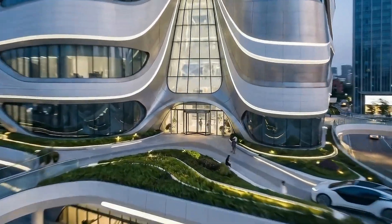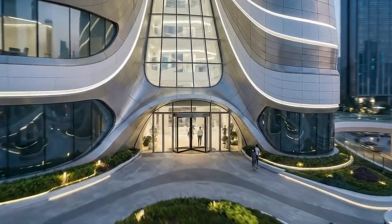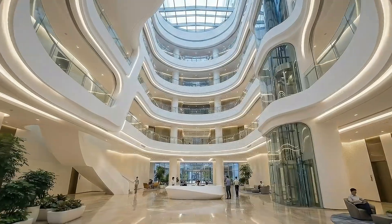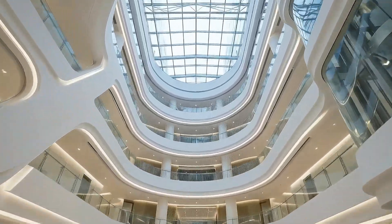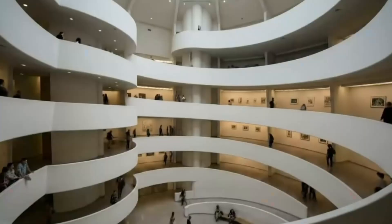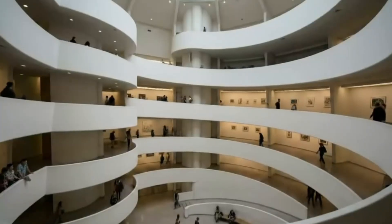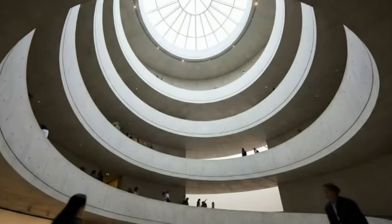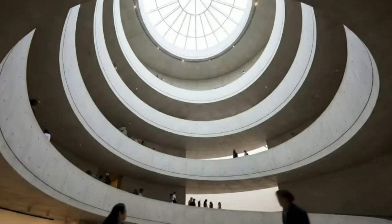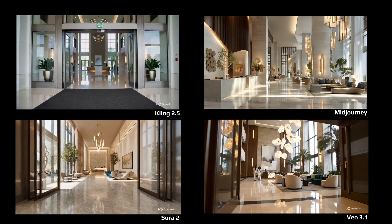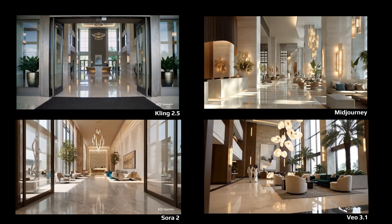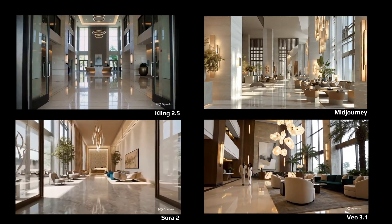Navigating the world of AI video generators can be overwhelming, especially with so many options now available to the public. To help you find the best fit for architectural visualization, I'll be comparing several leading AI video generation tools.